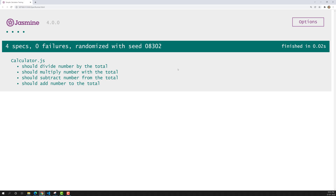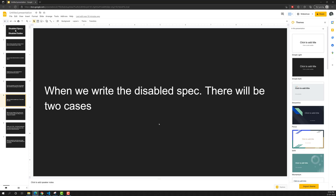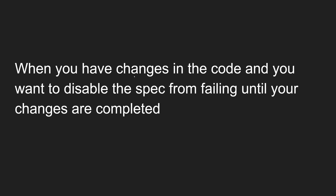The benefit of a disabled spec is that it remains visible and tells you the spec is still pending or in development. By seeing it you understand that work is still going on. One use case is when you are making changes to your code and your specs keep reporting failures — temporarily you want to disable those specs while changes are in progress.